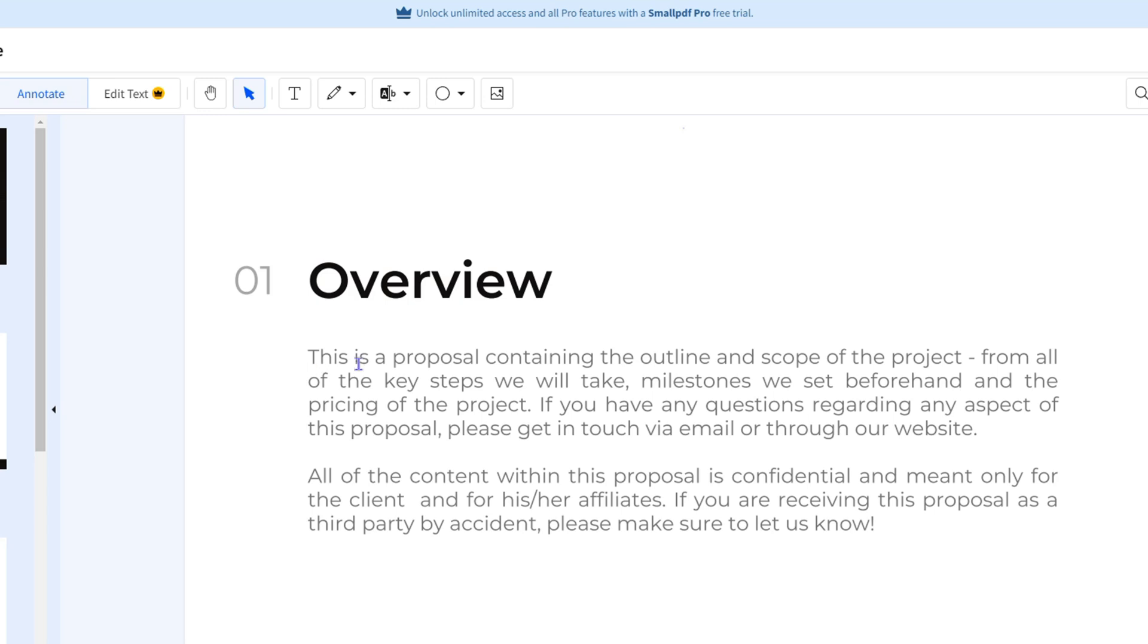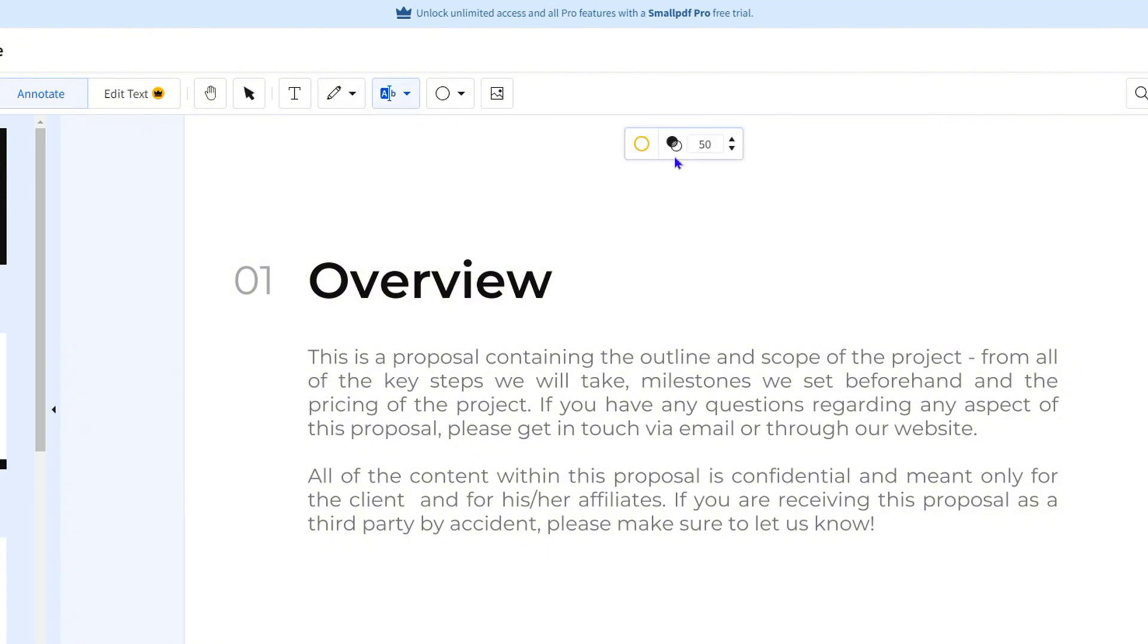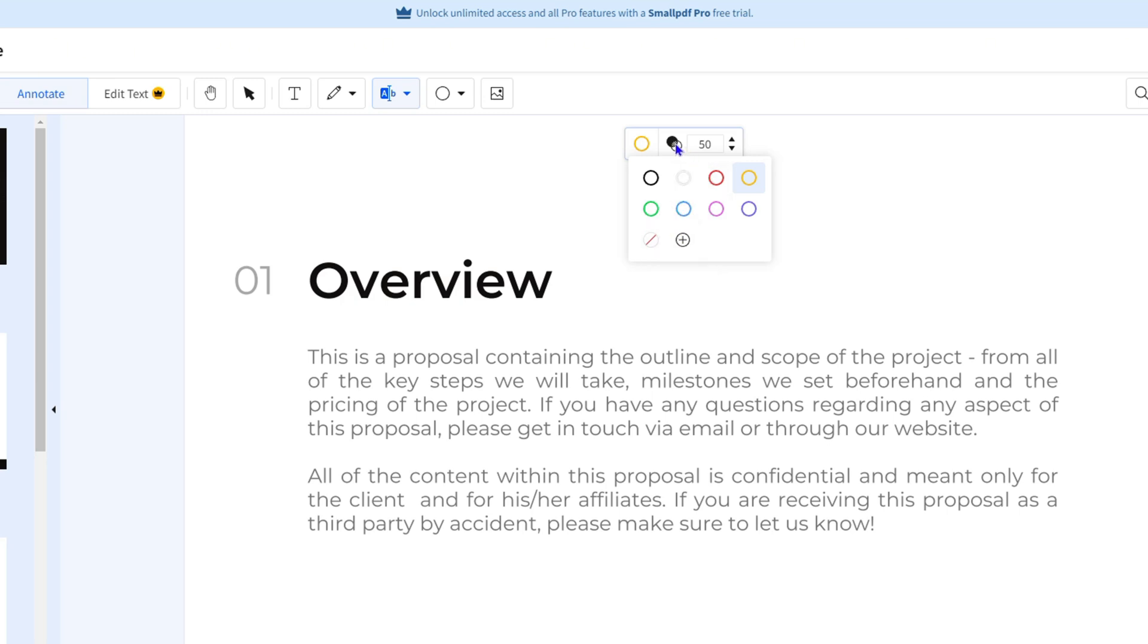So let's say I would like to highlight a few words in this paragraph. All I have to do is ensure that I select the highlight option. I can click the drop down and ensure that I select highlight. From here I can choose the color. You can choose the border of the color and you also have the option to choose the opacity.